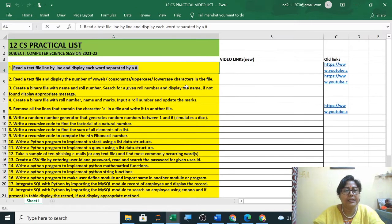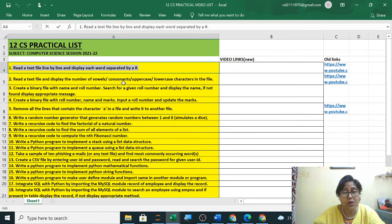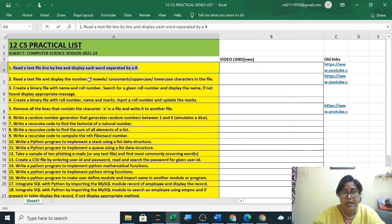Your second practical is: read a text file and display the number of vowels, consonants, uppercase, and lowercase characters in the file.